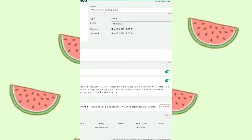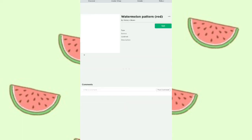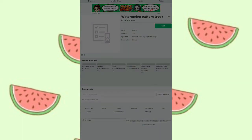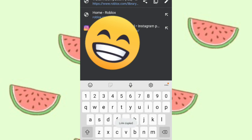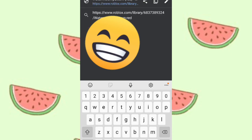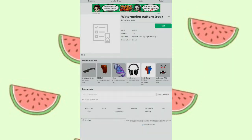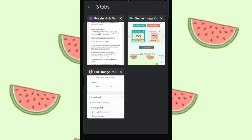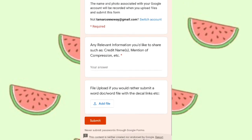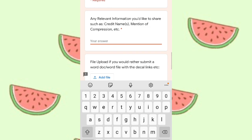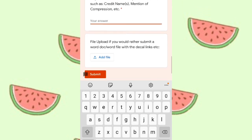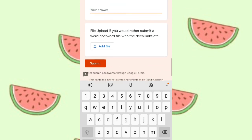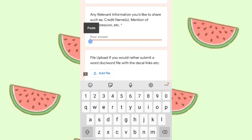When you scroll down past all the links, there's a section where you can answer. Put your credit name, then add all the links of the decals you've uploaded. You also have to mention that you did compress them. That's how you submit all your hard work — best of luck! If you know how to do it without a group, please comment or link a video below.